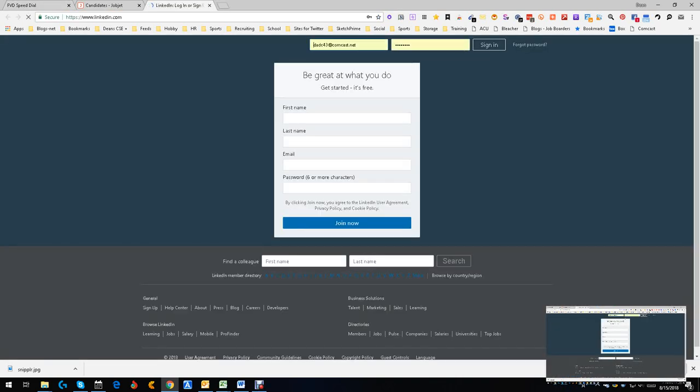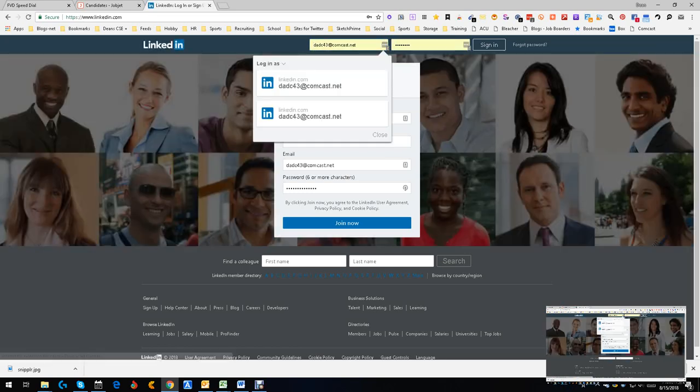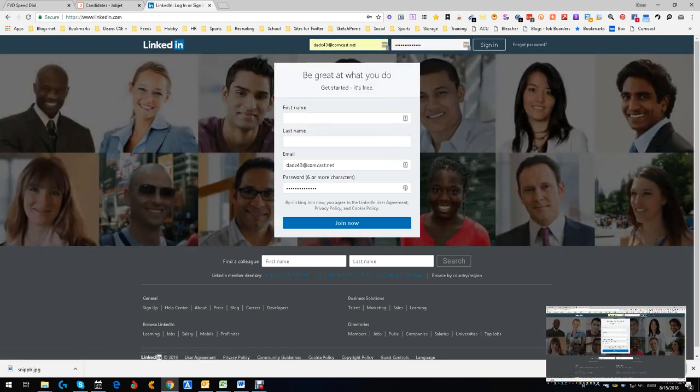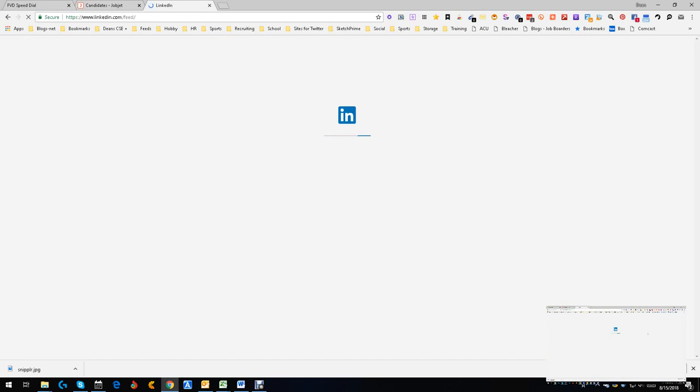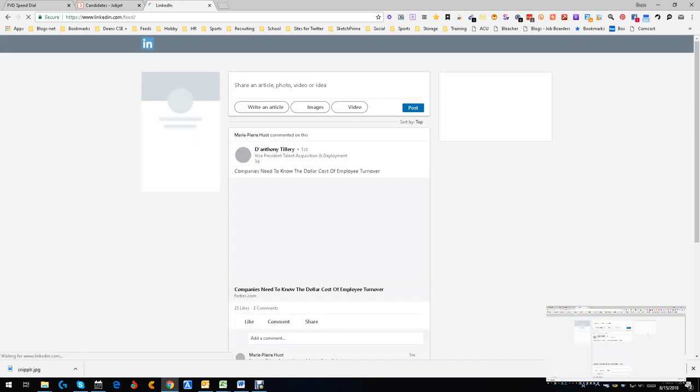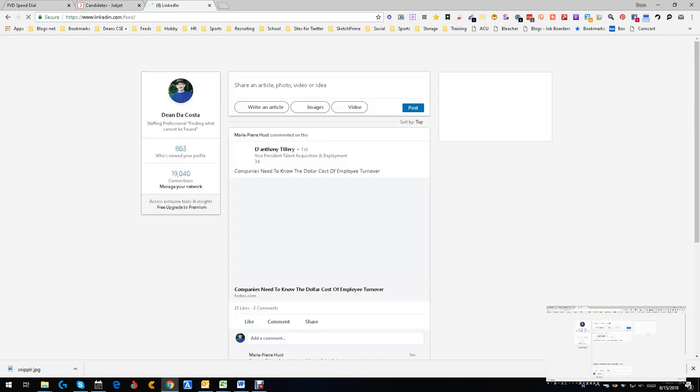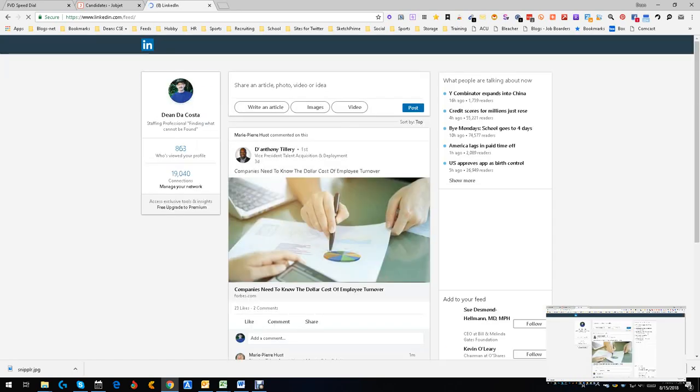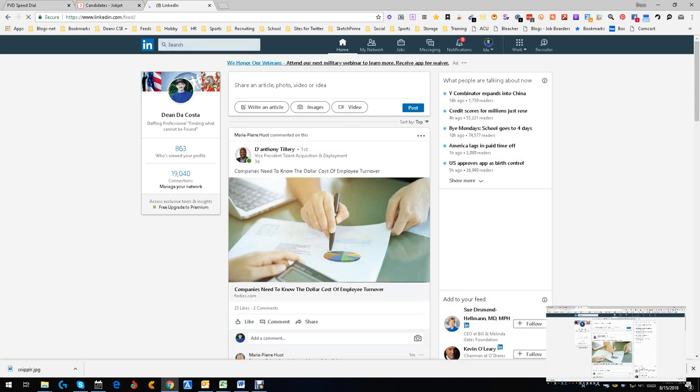I don't stay signed into LinkedIn. Don't like big brother watching. Doesn't matter, you can't see my password, so I'm not too worried about it. So we're just going to go in here. We're going to do something simple. I'm just going to get on somebody's profile. I don't even care who.